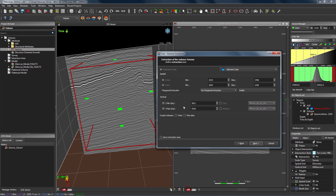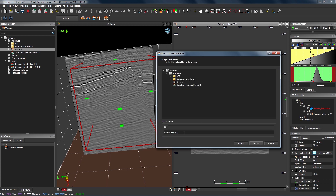In my case I'm happy with the AOI box I've defined, so the parameters have been automatically filled using the dimensions of this selected AOI box. I'm going to hit Next. I need to select a name for my sub volume extraction — by default PaleoScan gives it the name of the original volume, which in this case was 'seismic', with the suffix 'extract', which I'm happy with. I'm going to hit Extract and that will save an extracted version of the volume into my project for use in the volume sculpting tool.